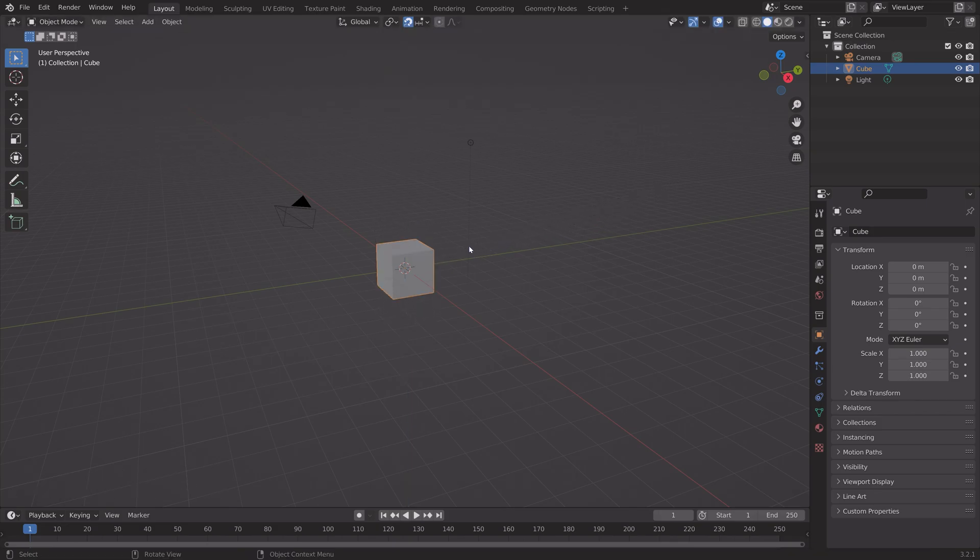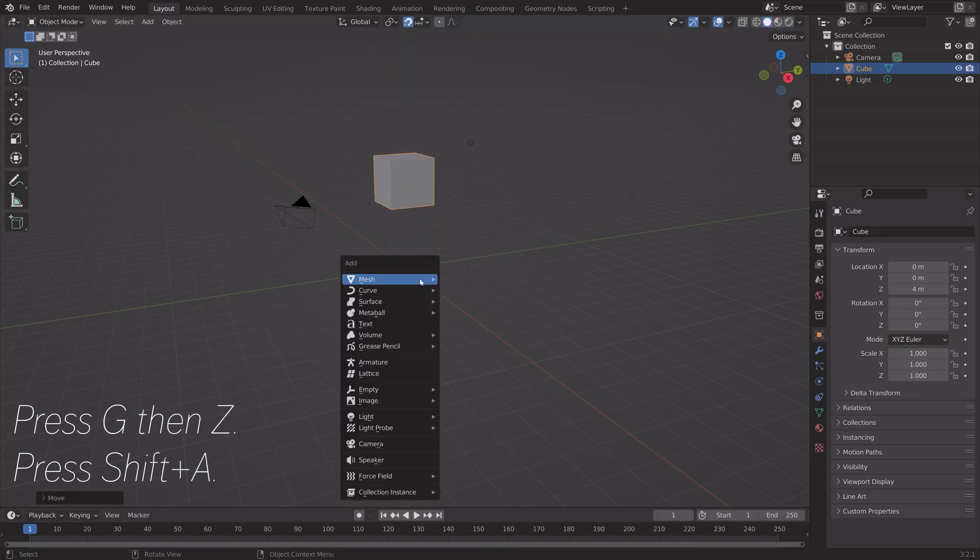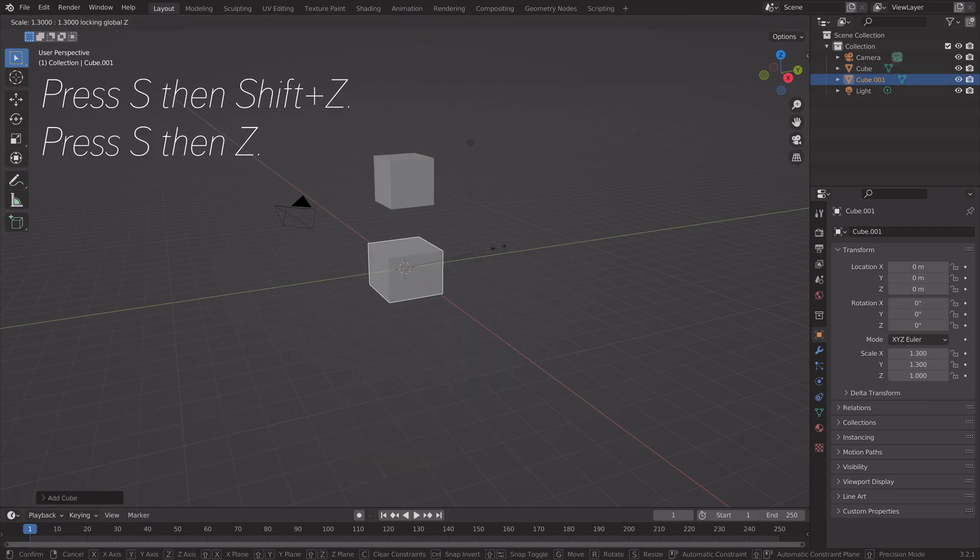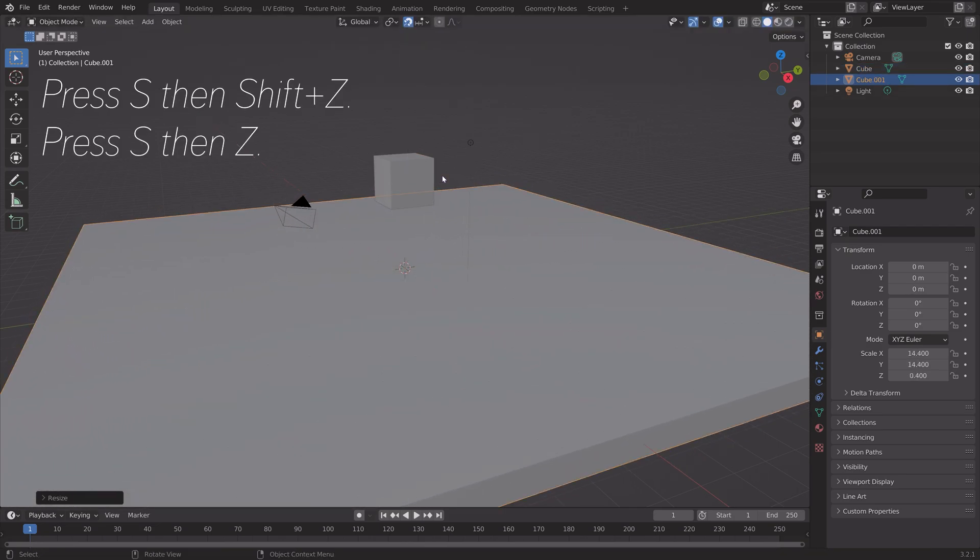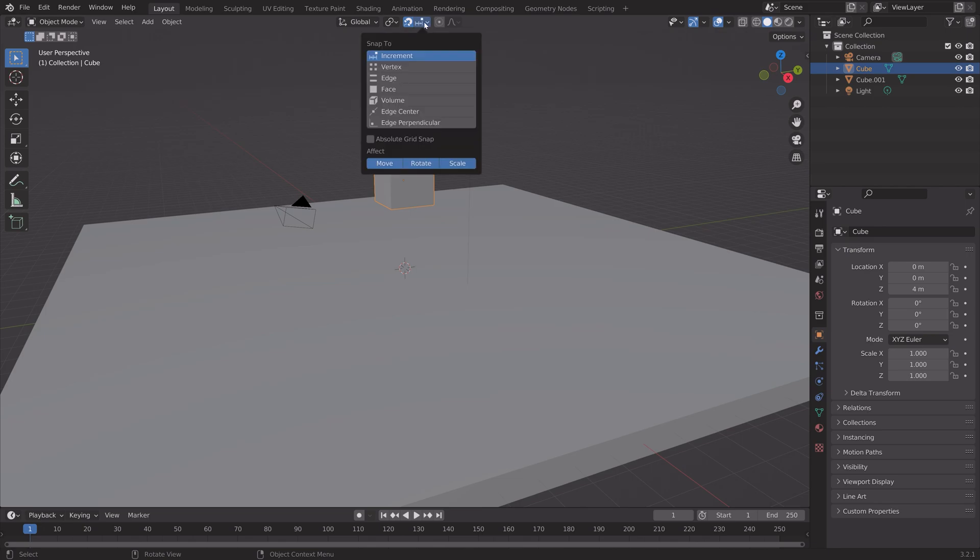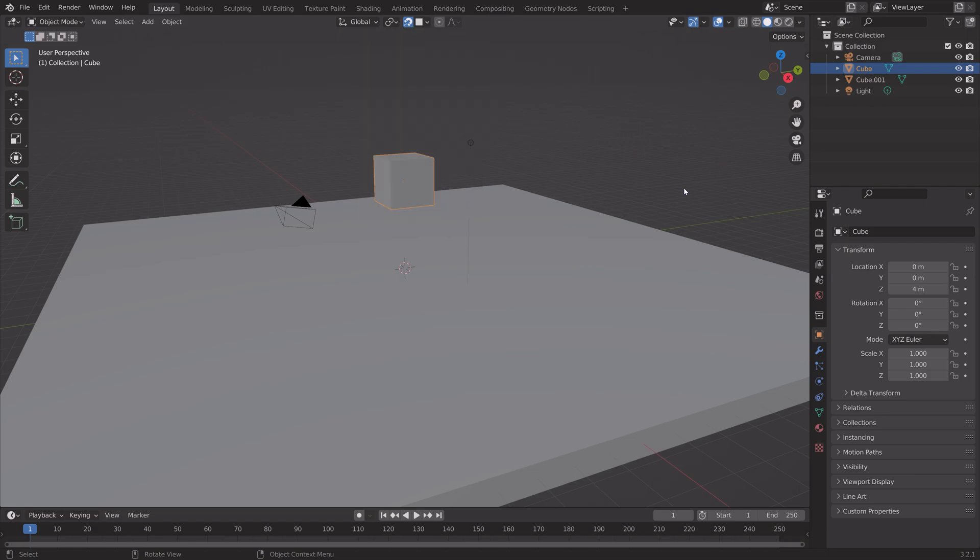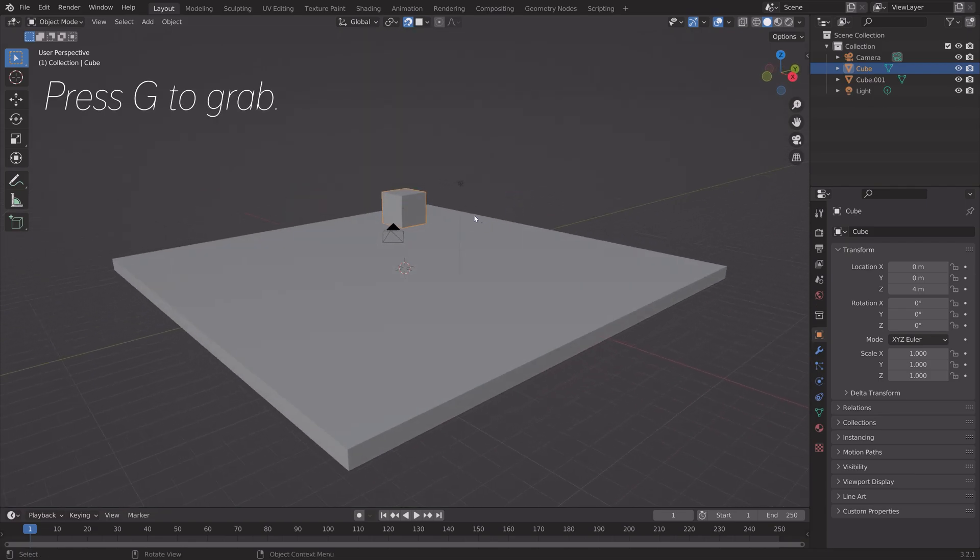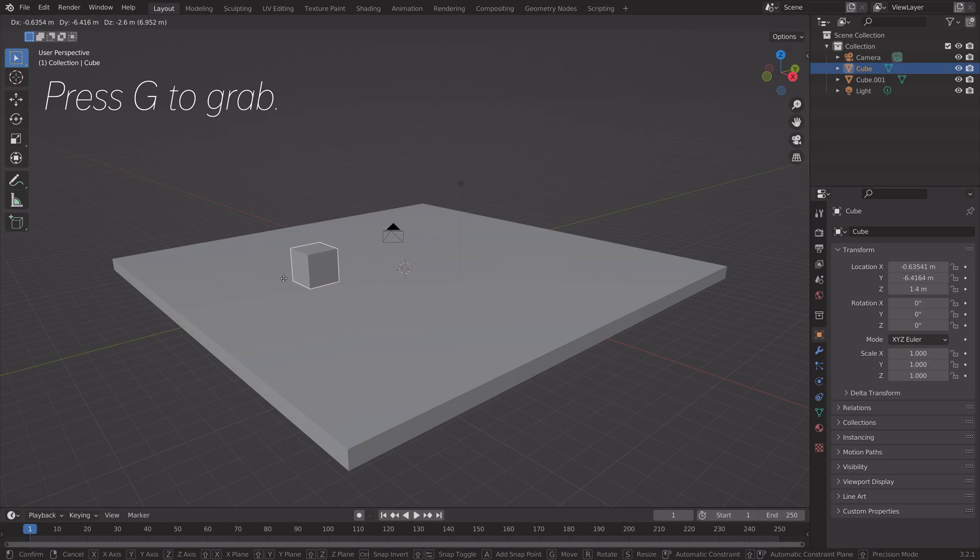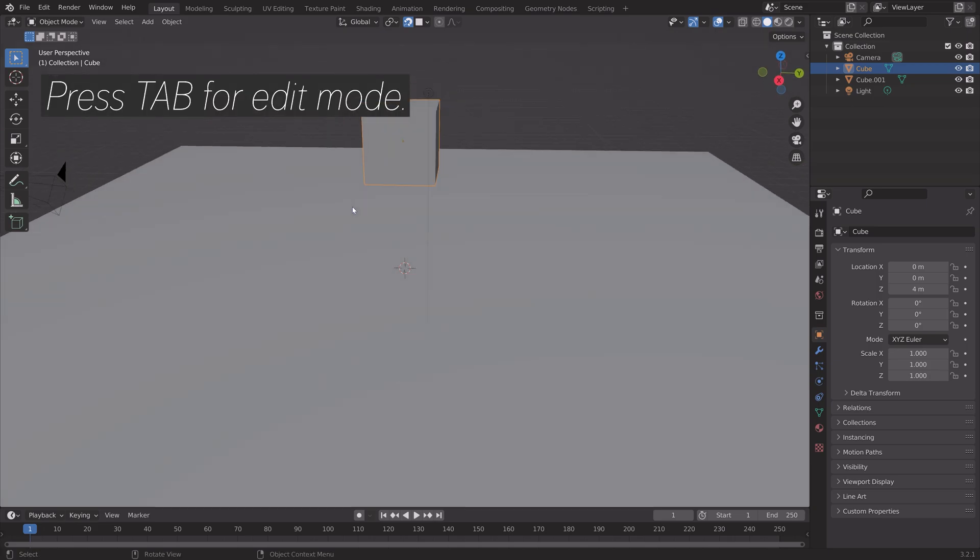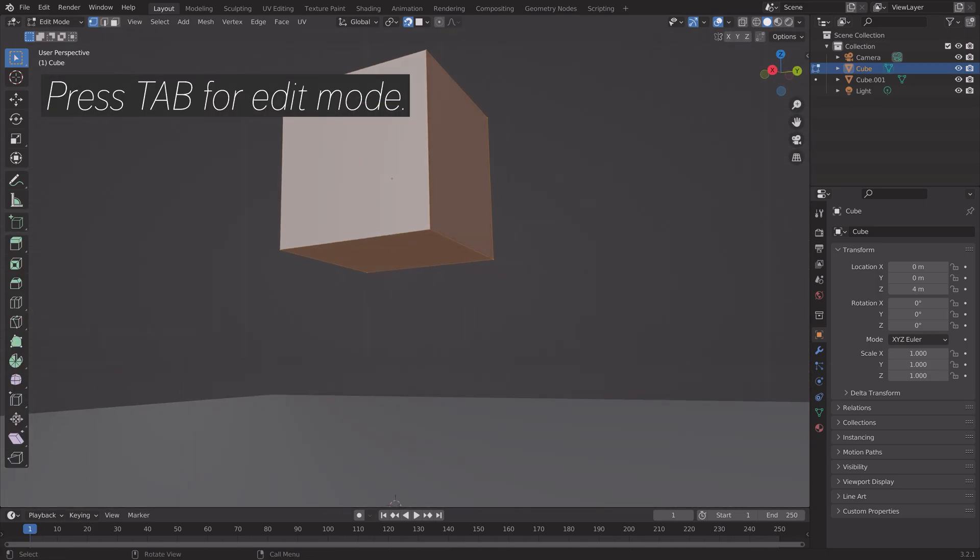Next we can try snapping it to objects. Let's add another object, and then we can snap the cube to the face of the other object. Keep the default settings and then press G to grab. As you can see, it moves to the face where the mouse cursor is. You can also press Tab for edit mode.